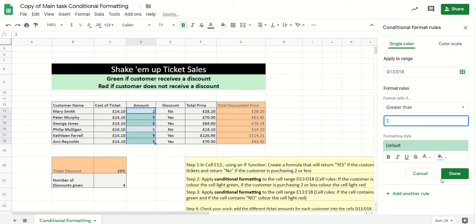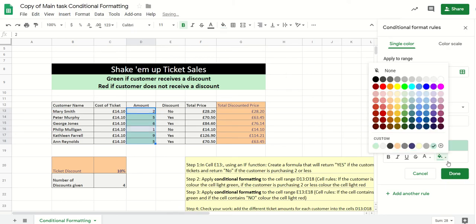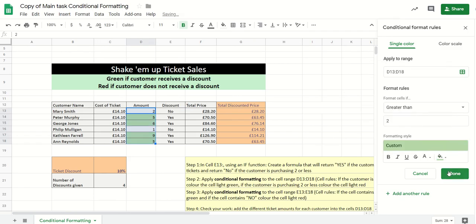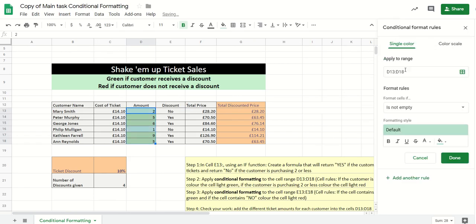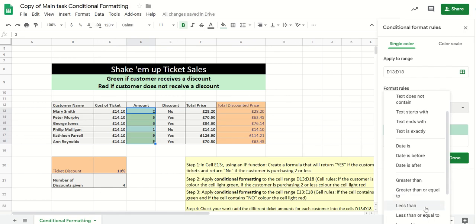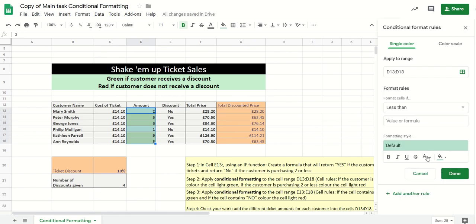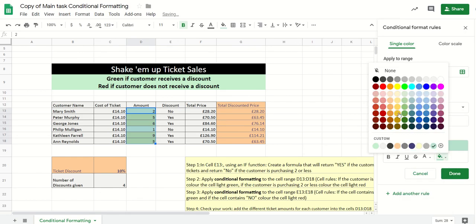So you can see green, you can select a different color green if you want, but it needs to be green. And then all we need to do then is add another rule. This time we need to say if this cell is less than three, it needs to go to red. So you can select red or pink or whatever you want, and that's done.